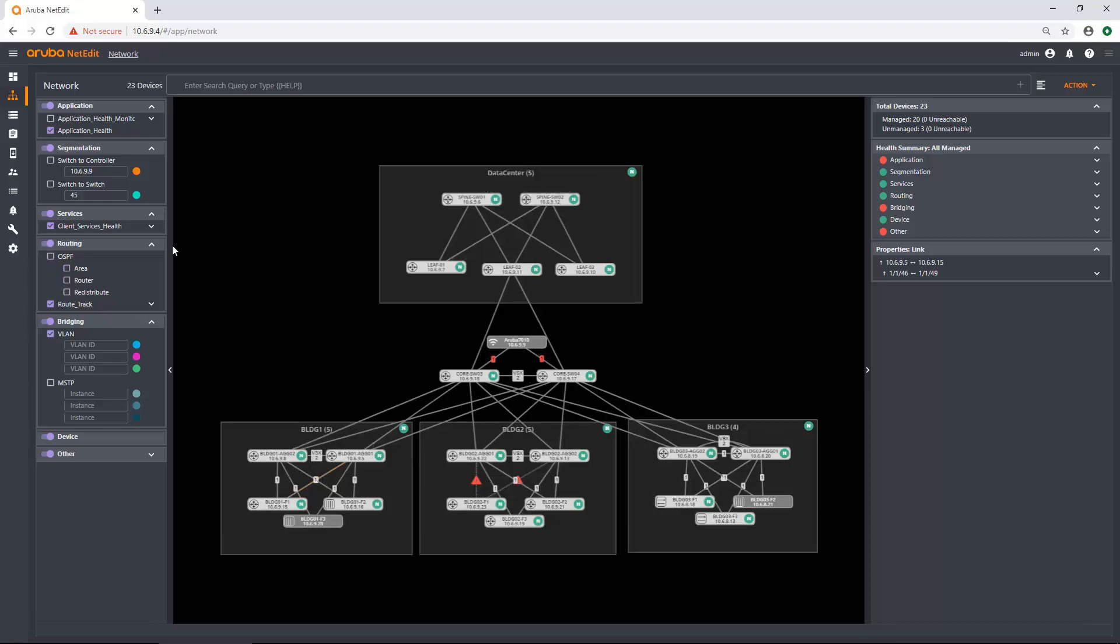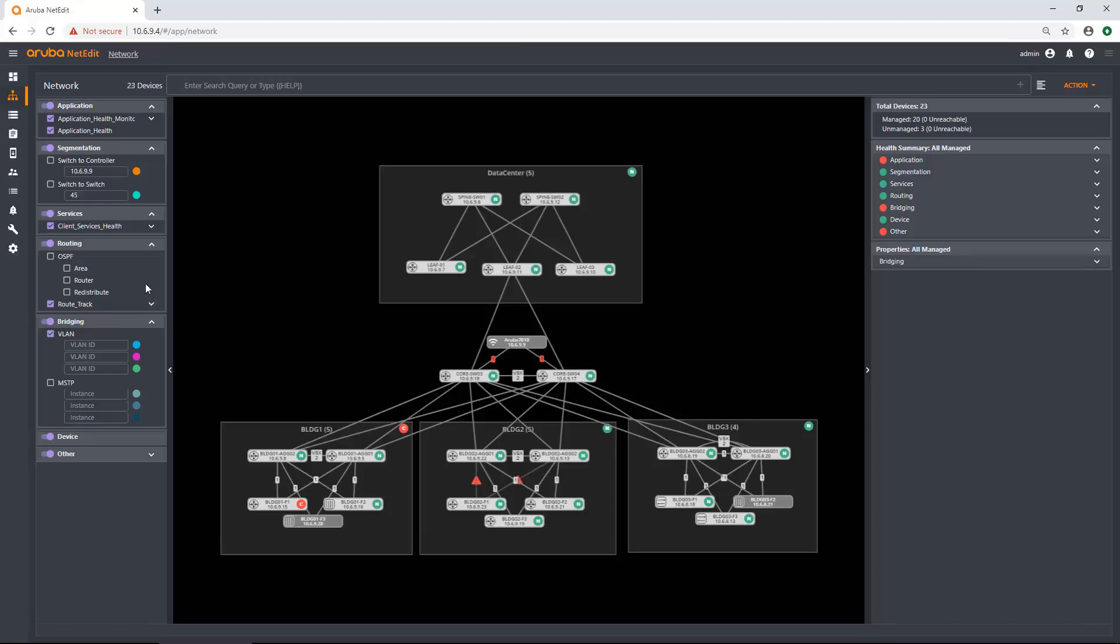And I can untoggle that as well if I don't want to see that information. Now, you might be wondering why an NAE agent is showing under application. This actually works hand in hand with the tagging in 10.4 of a NAE script. So whenever you have an NAE script, you can actually put a little tag at the top. And if that tag falls under application, segmentation, services, routing, bridging, etc., it'll actually appear in the proper place here. And you can check and uncheck that particular NAE agent to see information about that agent.